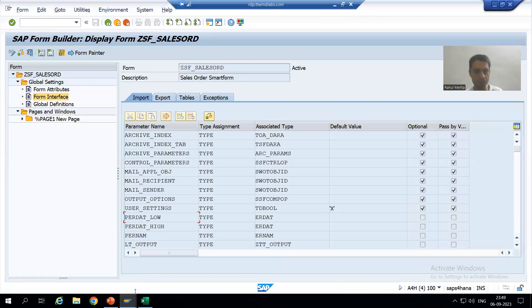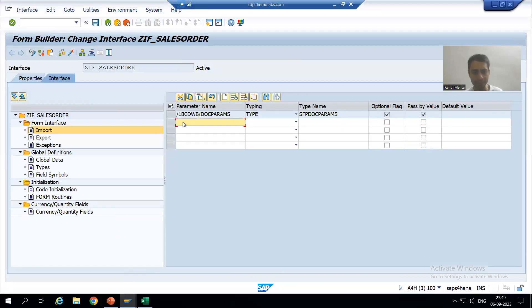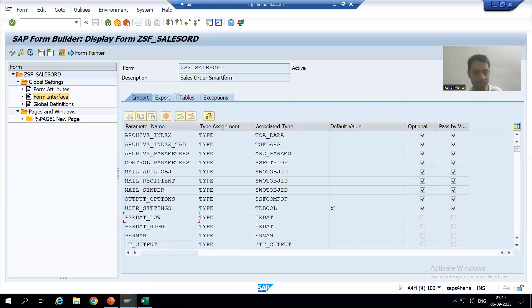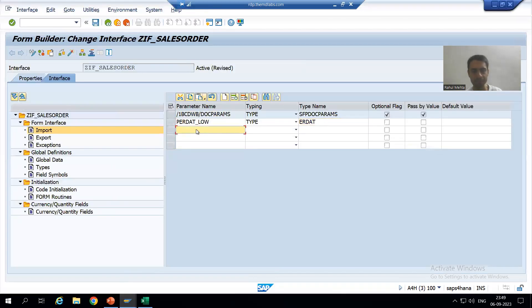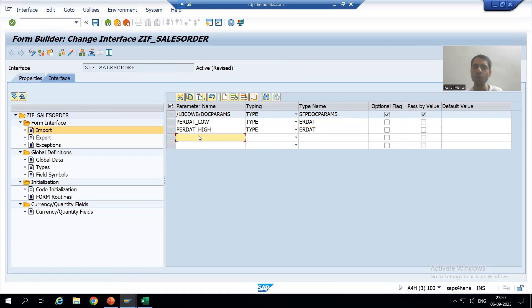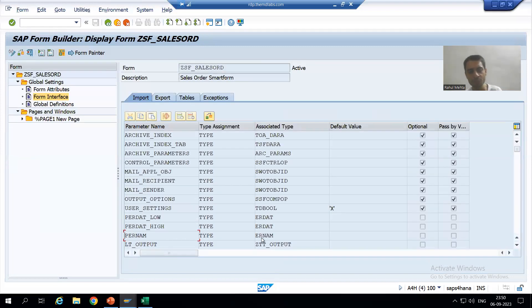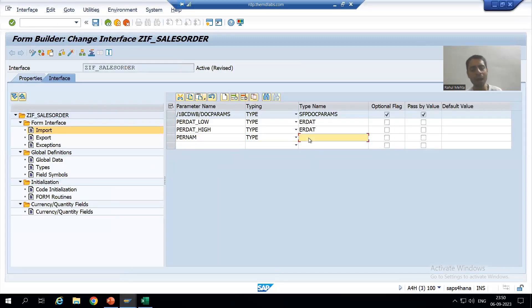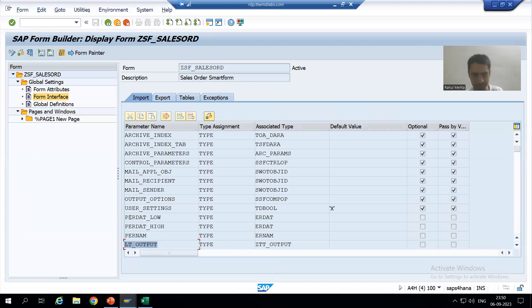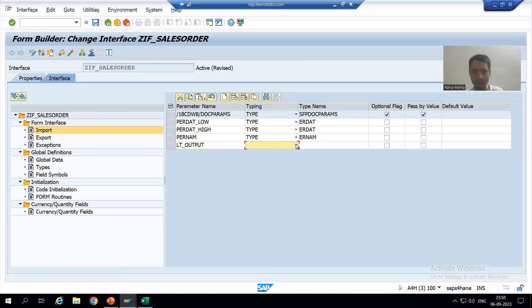This is our first parameter — type ER_DAT. I will go to the second parameter ER_DAT_HIGH, type ER_DAT. Now I will go to the third parameter. From the program we will pass the values, so in the Adobe Form interface we are taking it as Import — from the program it will export, and in the interface of the Adobe Form it will treat it as Import. Now I will take the type for the next parameter.